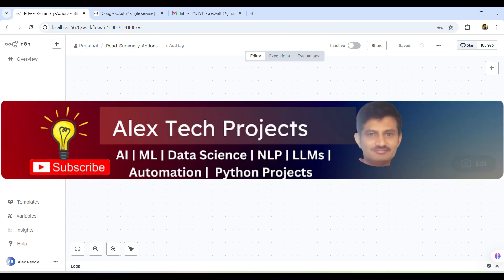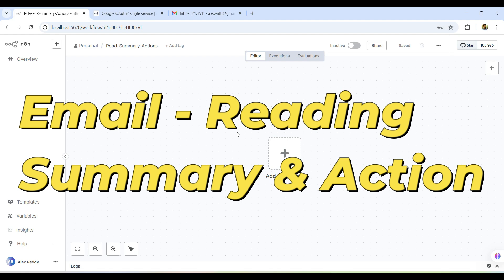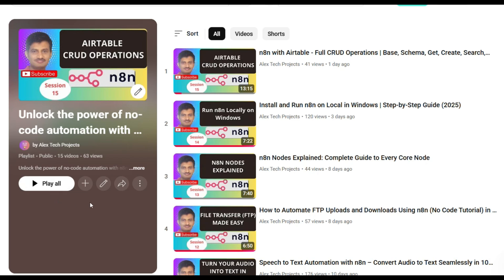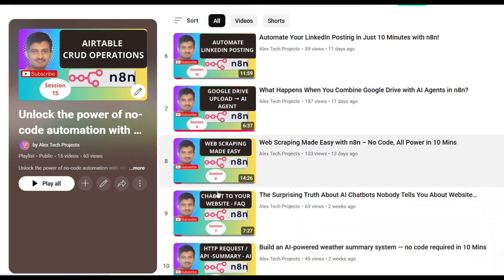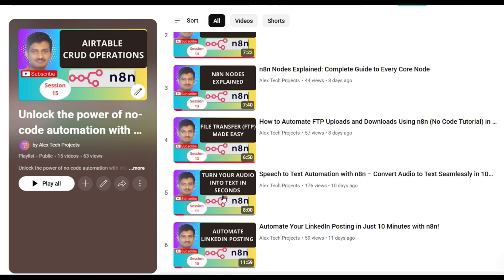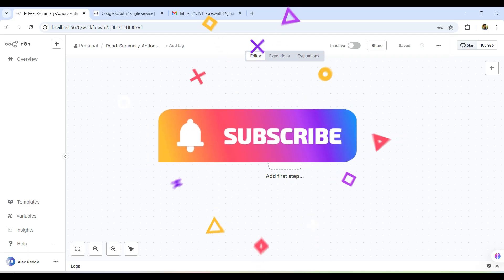Welcome to our channel. Today we try to see how to read emails from our service, then summarize them and take some action — all using n8n, a low-code or no-code platform. If you are new to our channel, we have already created a playlist around n8n with 15 videos. Please watch those first and subscribe to our channel.